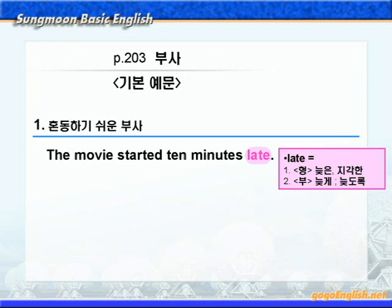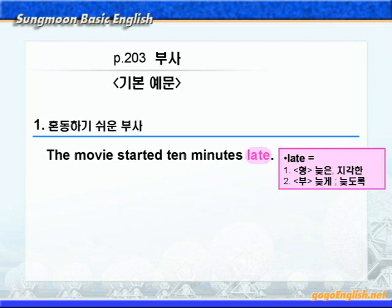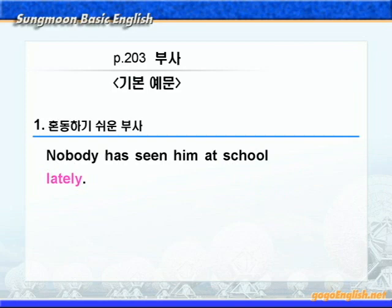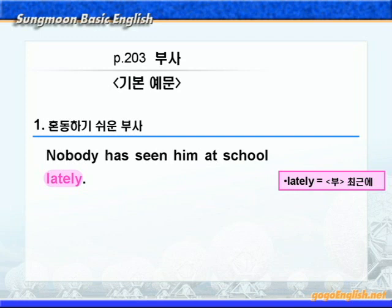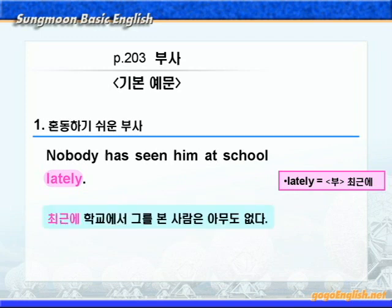late에 동그라미 쳐보세요. late는 형용사로 쓰이면 '늦은, 지각한' 이런 뜻이죠. 하지만 부사로 쓰이면 '늦게, 늦도록' 이런 뜻이니까 '그 영화는 10분 늦게 시작되었다' 이런 말입니다. 다음으로 lately에 동그라미 쳐보세요. lately는 '늦게'가 아니고 '최근에' 이런 뜻이죠. '최근에 학교에서 그를 본 사람은 아무도 없다' 이런 말이 되겠습니다. late와 lately 꼭 구분하시기 바랍니다.